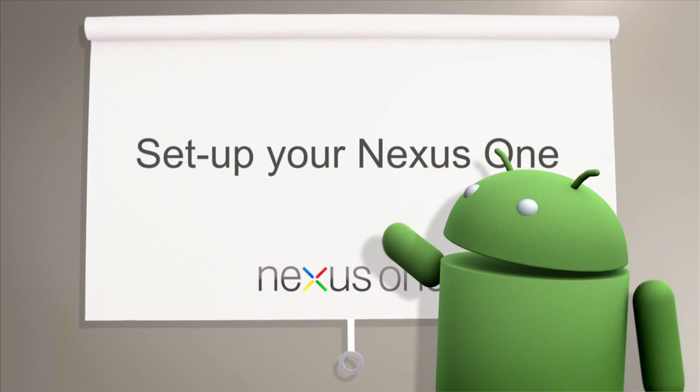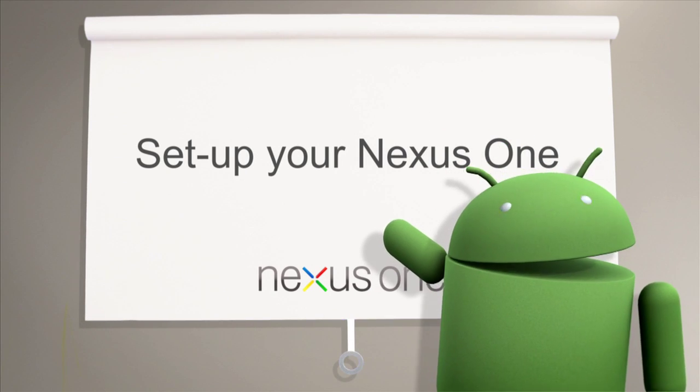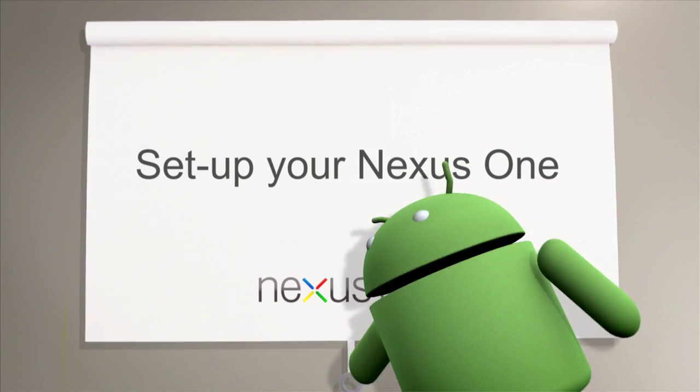Just got your Nexus One phone? Let's get you set up. First, we'll take a tour of your new phone.